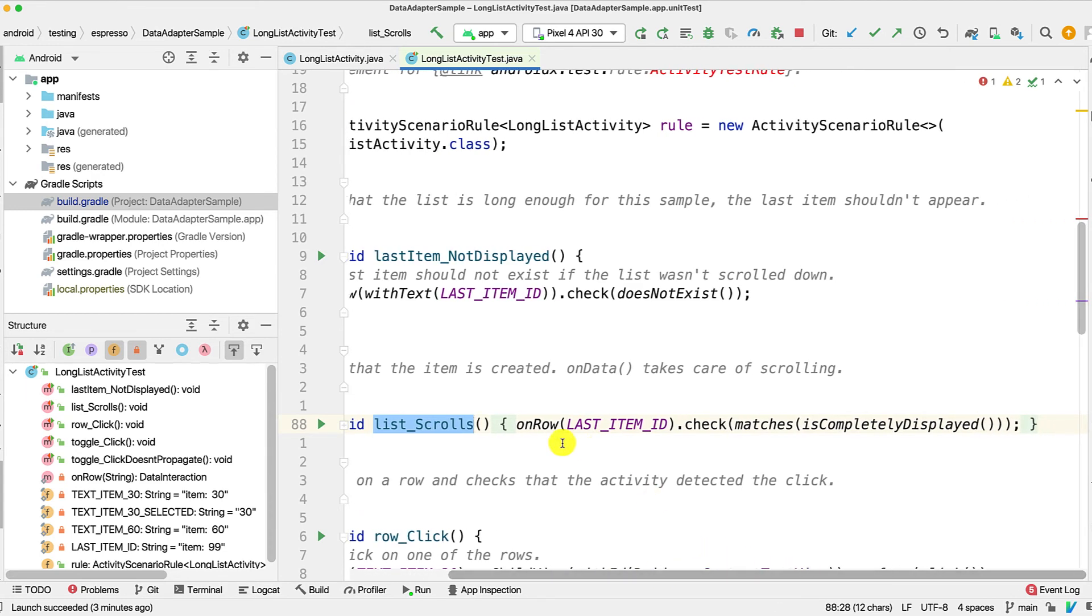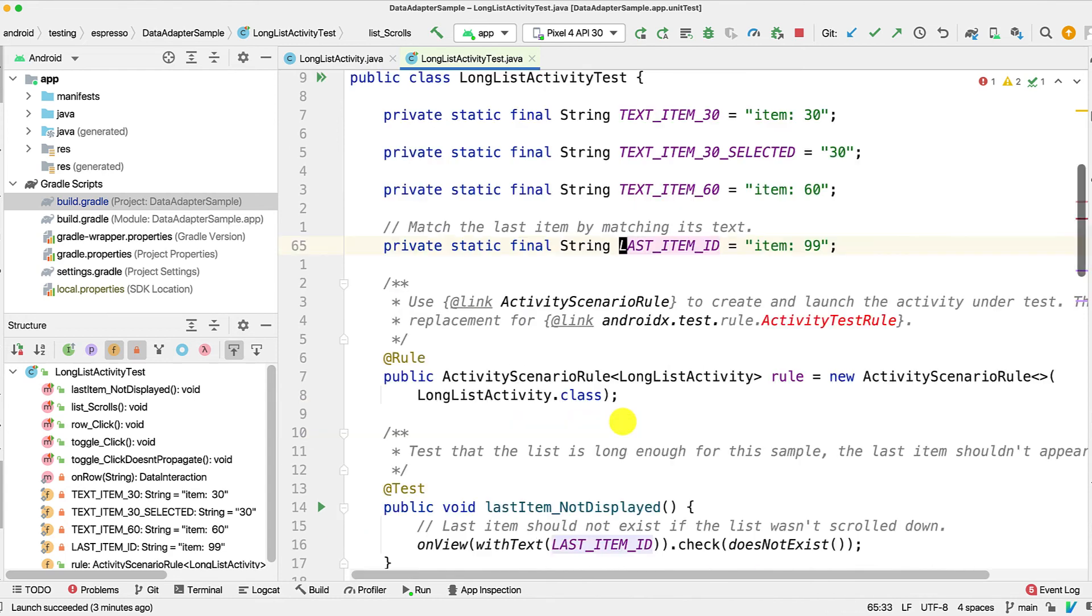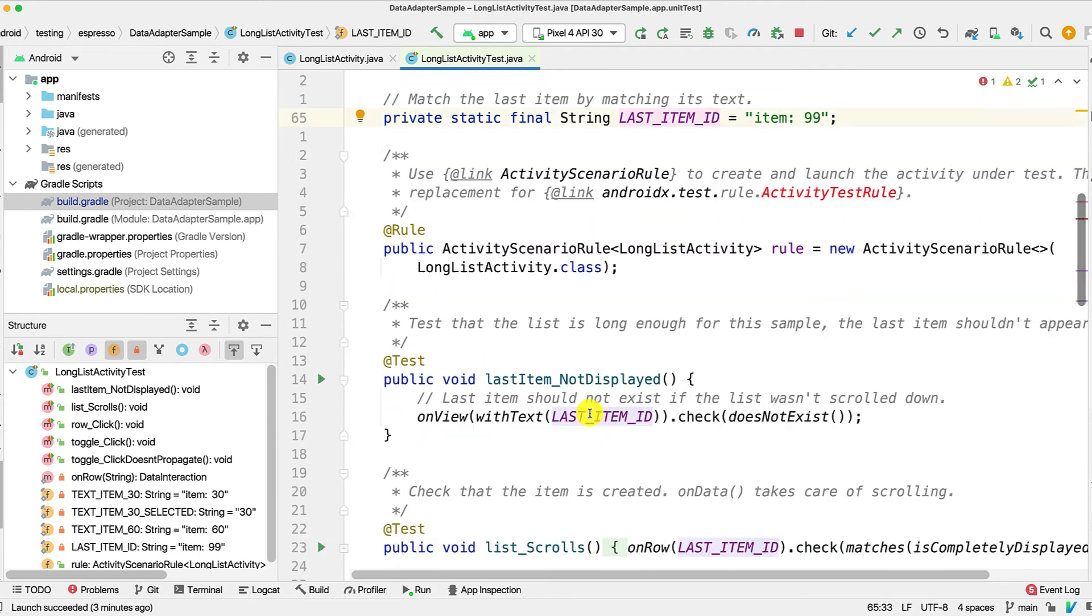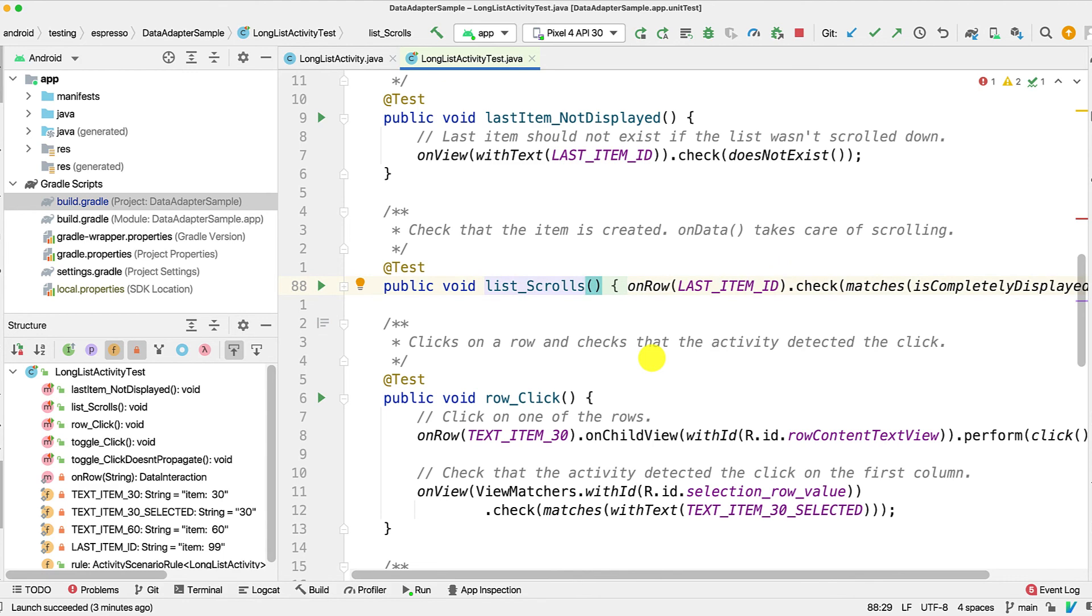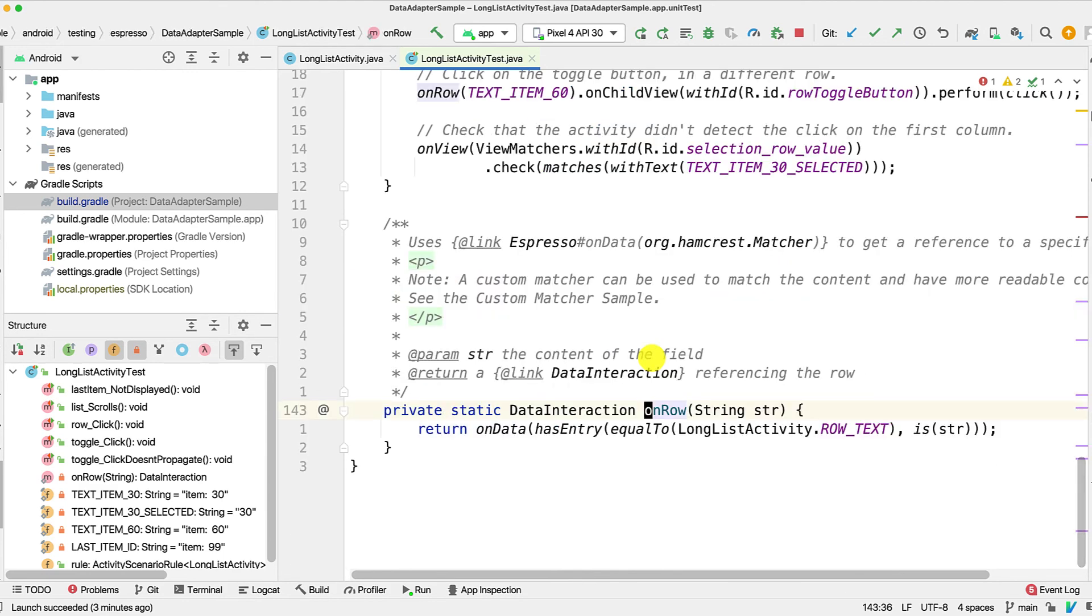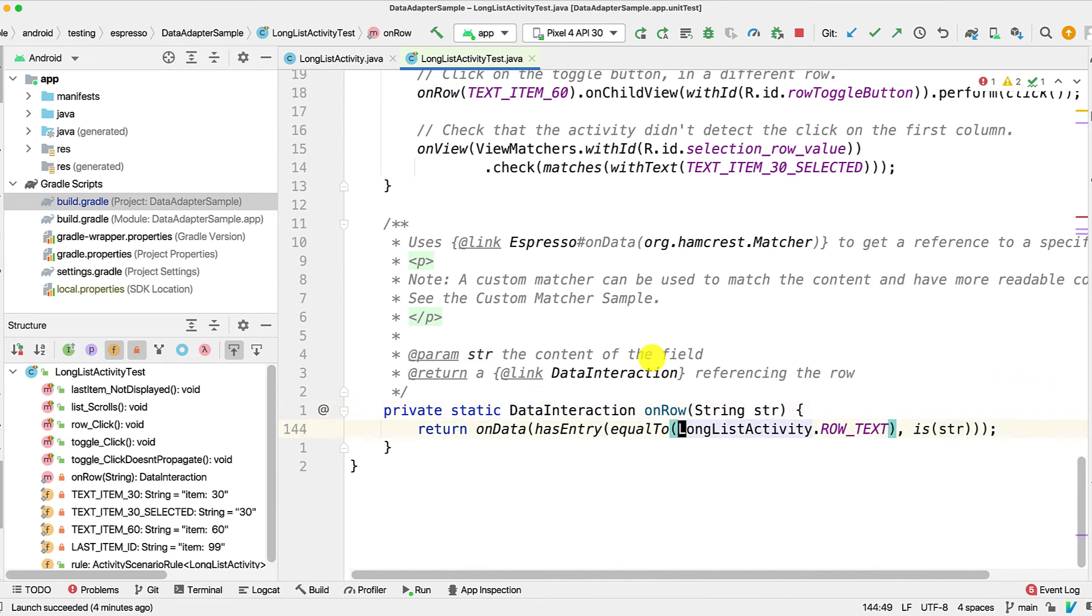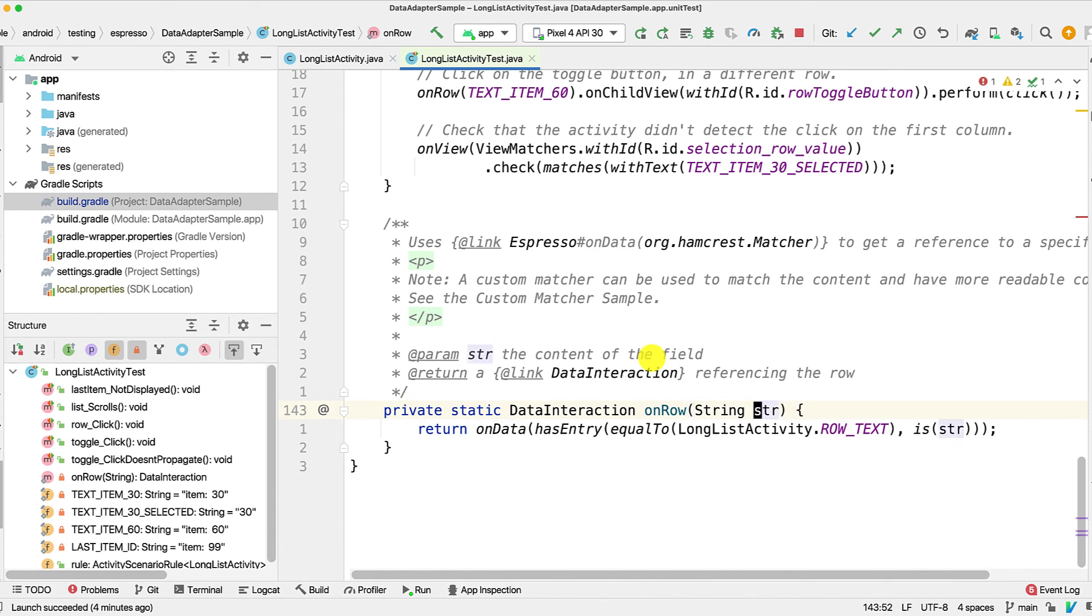So as you can see, I have an onRow method and I'm giving it lastItemId. If you go to lastItemId, that is basically the item 99. You might be wondering what this onRow method is all about. Since we have to repeat the same onData expression again and again, I just refactored it into a simple method which takes a row text and has the same logic that I described earlier with onData, hasEntry, and checking whether that string is present in the HashMap or not. And it returns a DataInteraction at the end of the day.